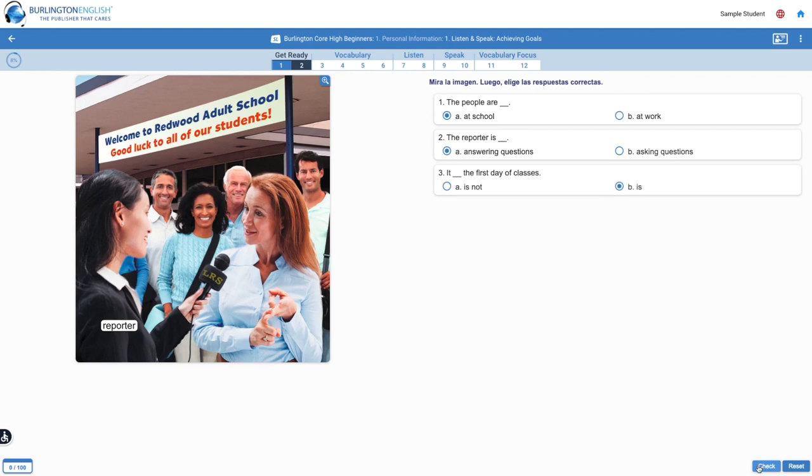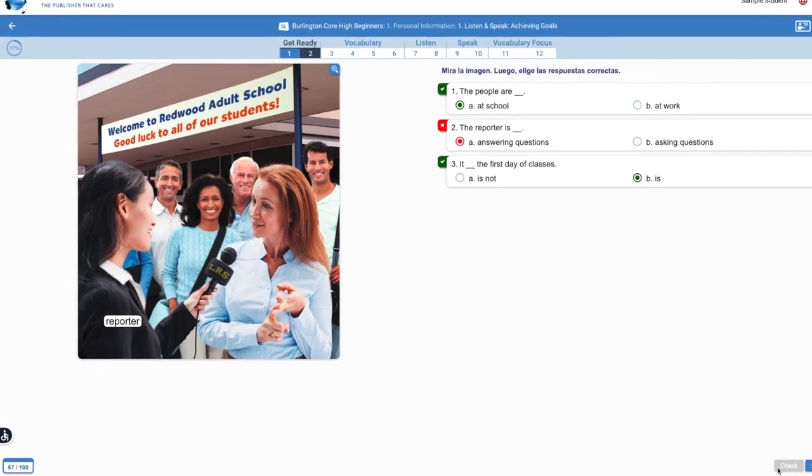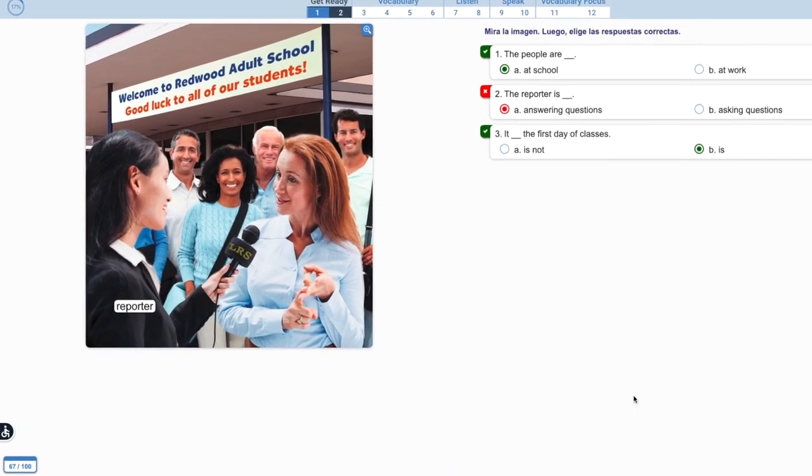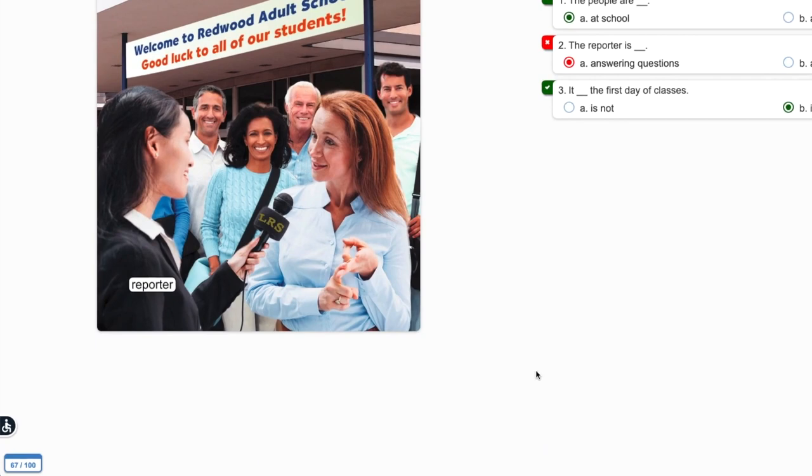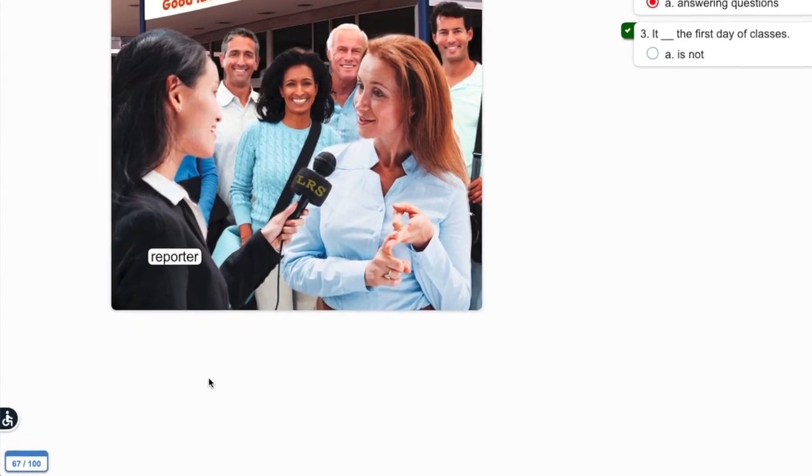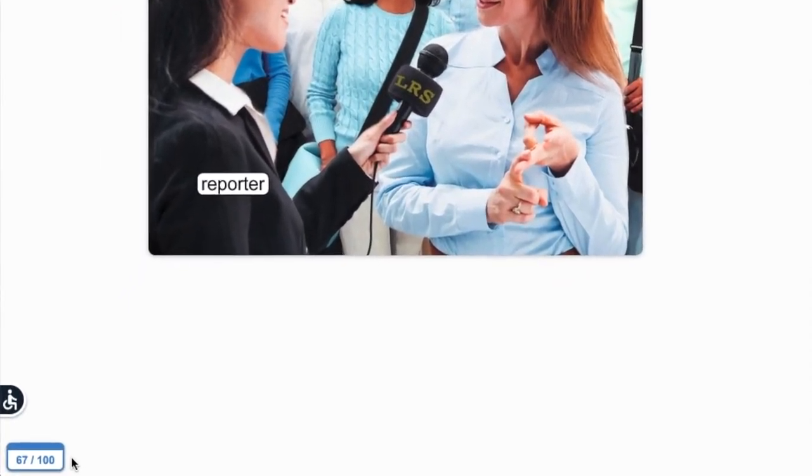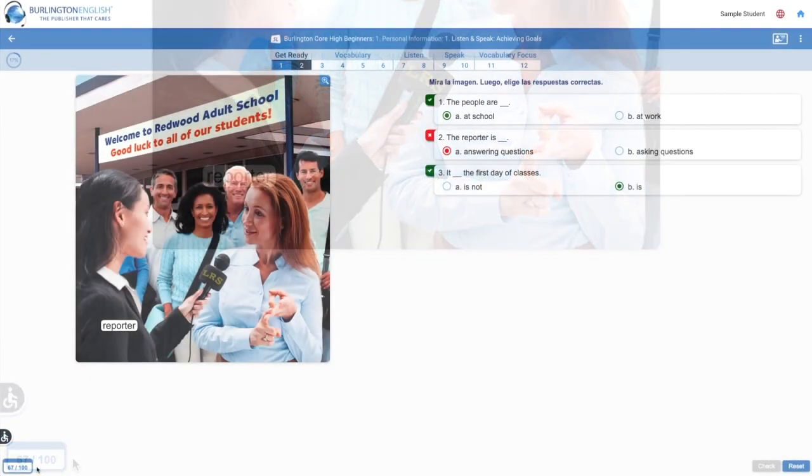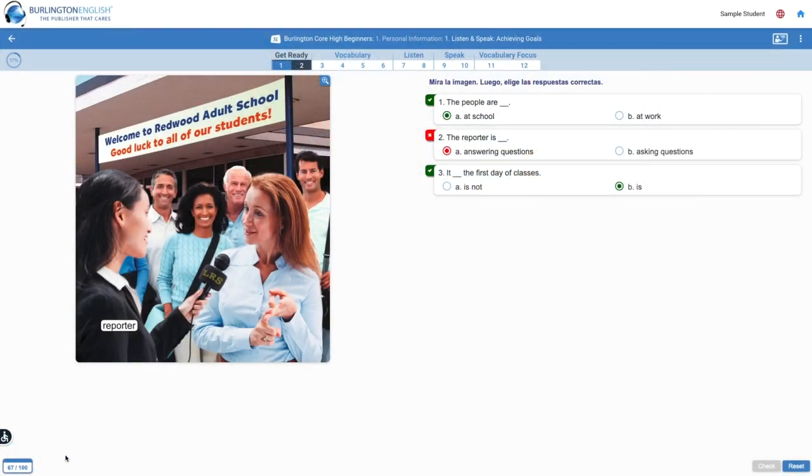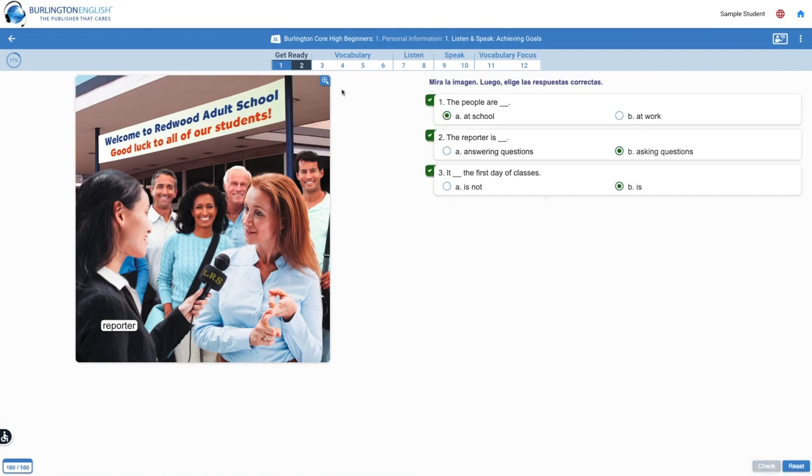Check your work and look at your score. If you would like to try an activity again, click the reset button. When you finish activity 2, move on to activity 3.